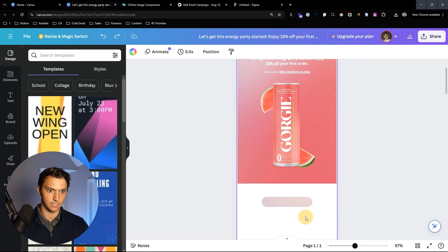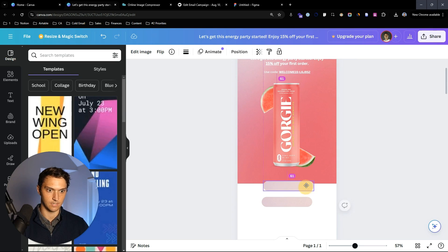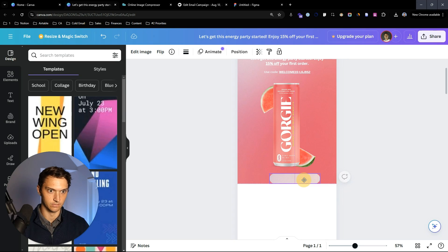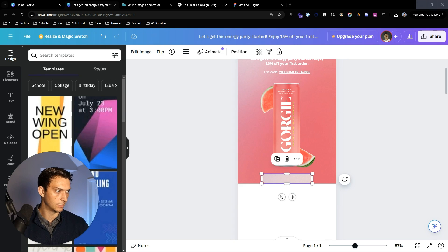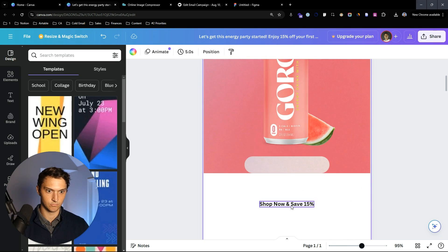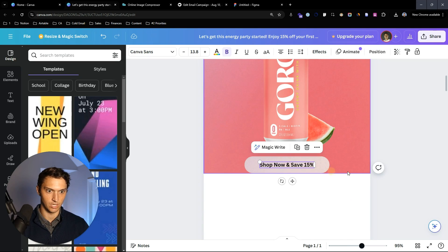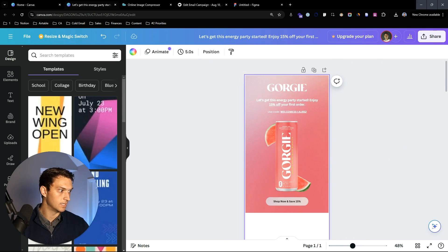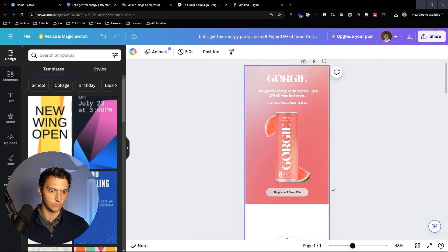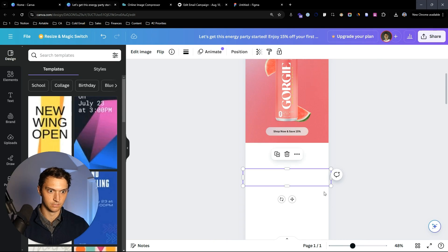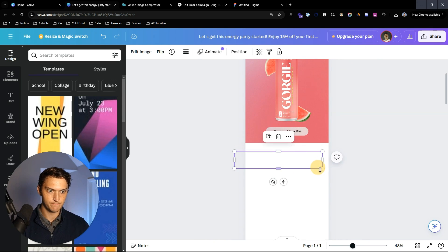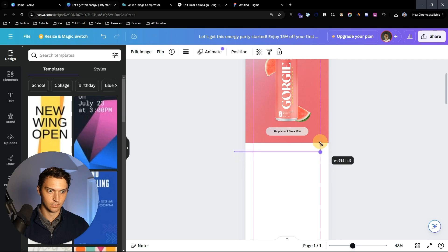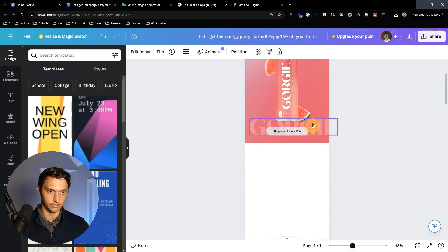We can copy and paste a button element and then paste some text: 'Shop now and save 15% off.' We want to make sure that's set, and then we can add this nice little Gorgy logo — we could add it down here.